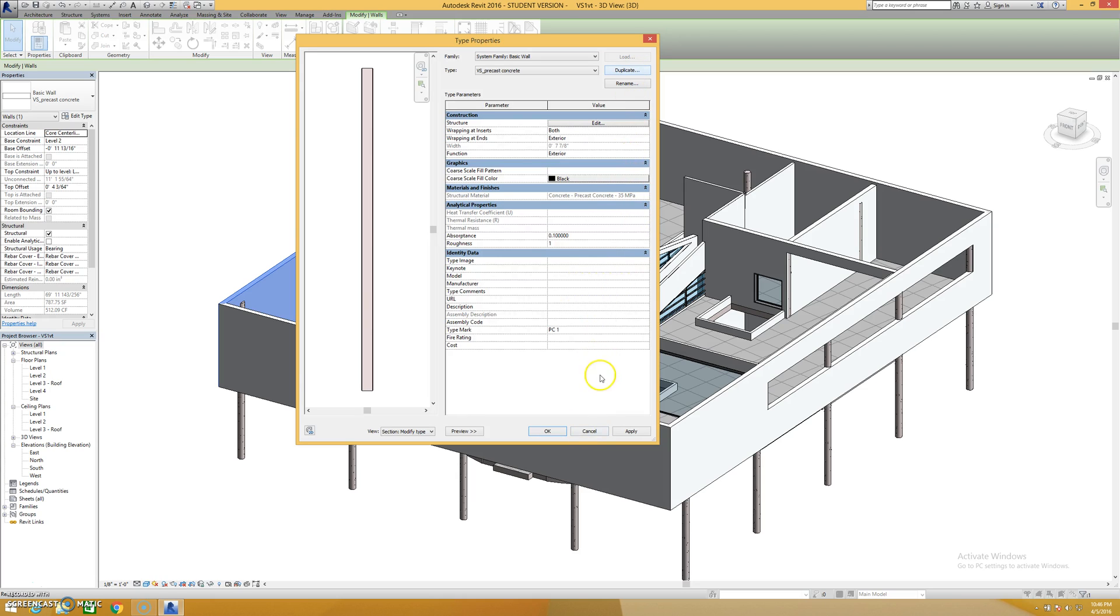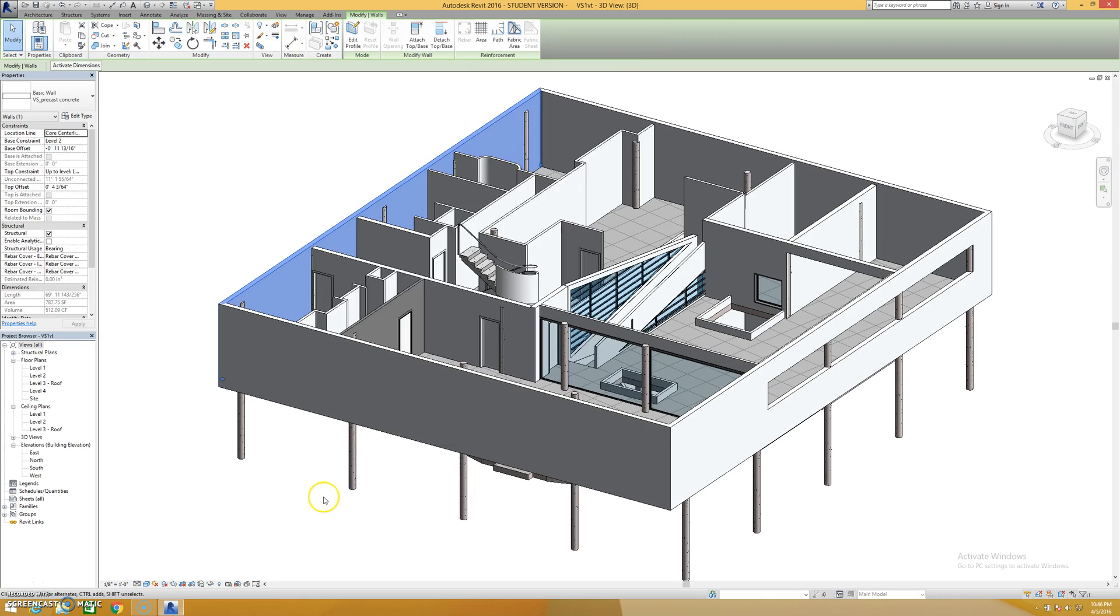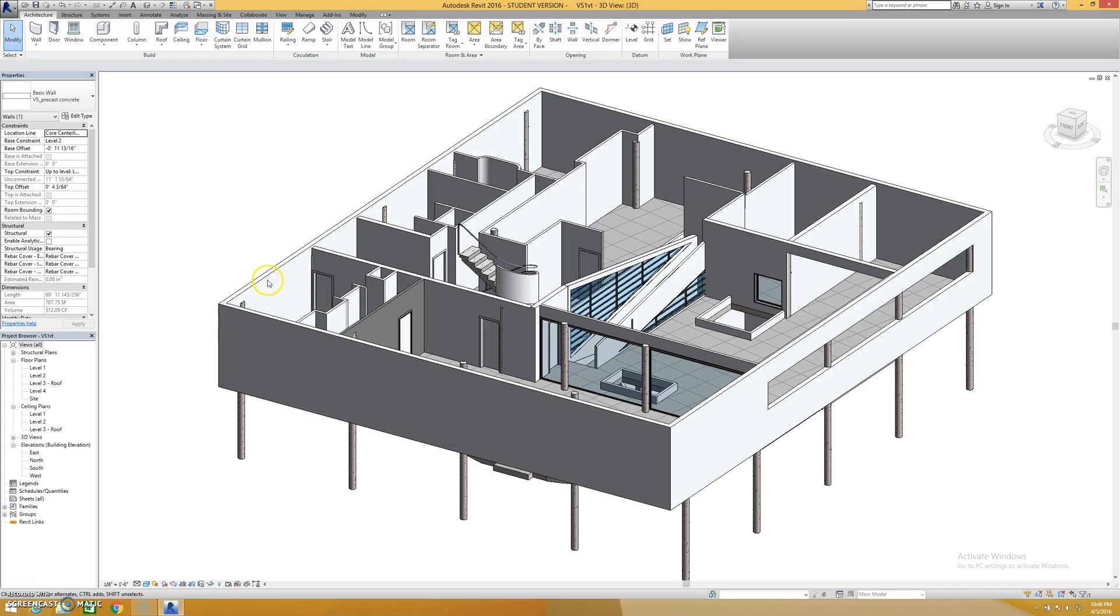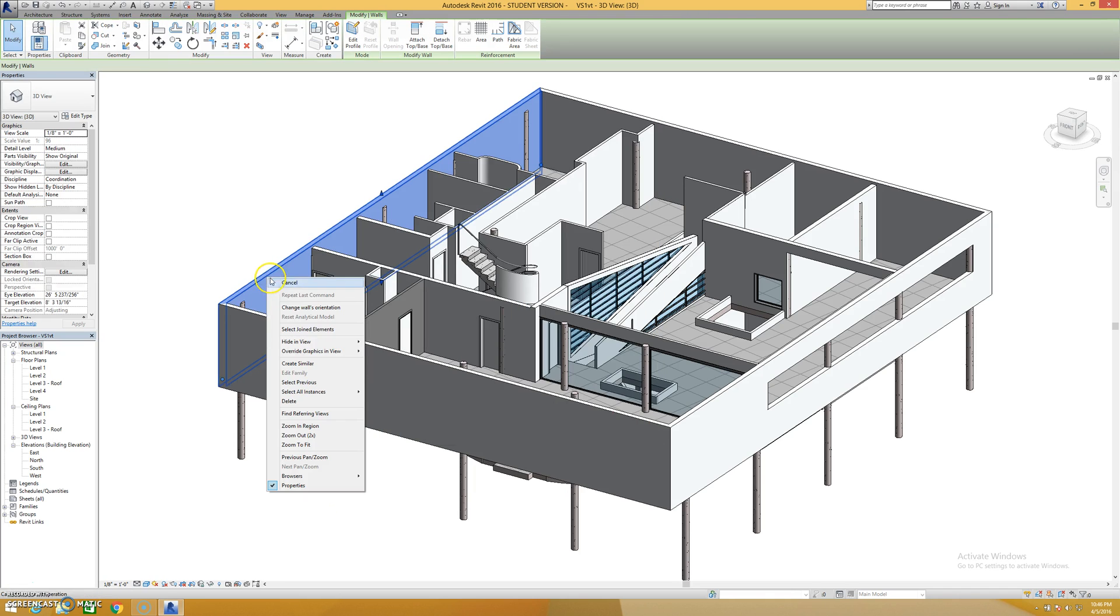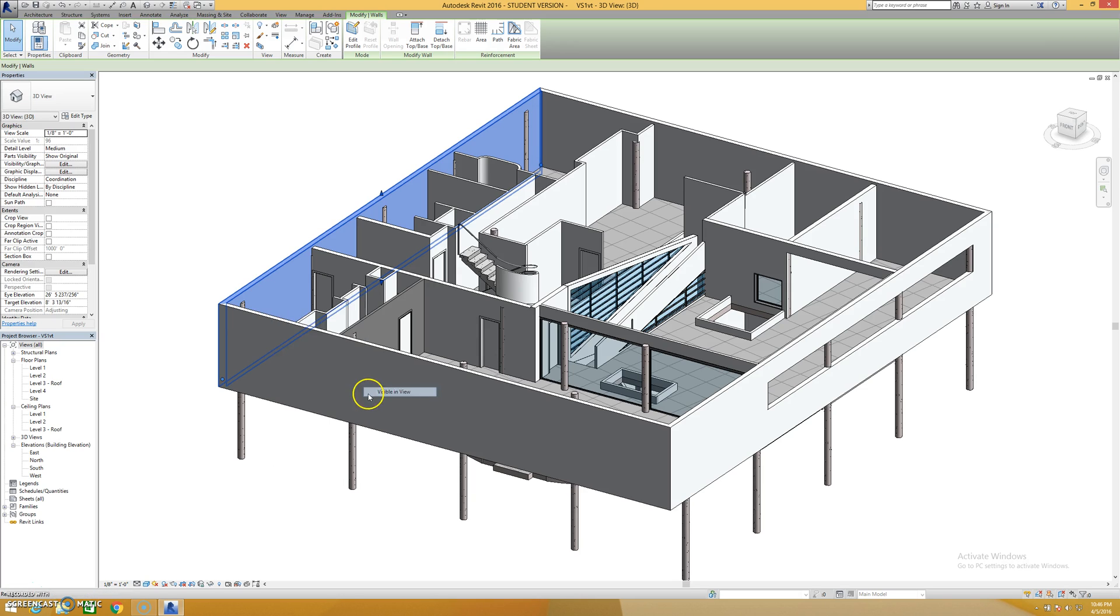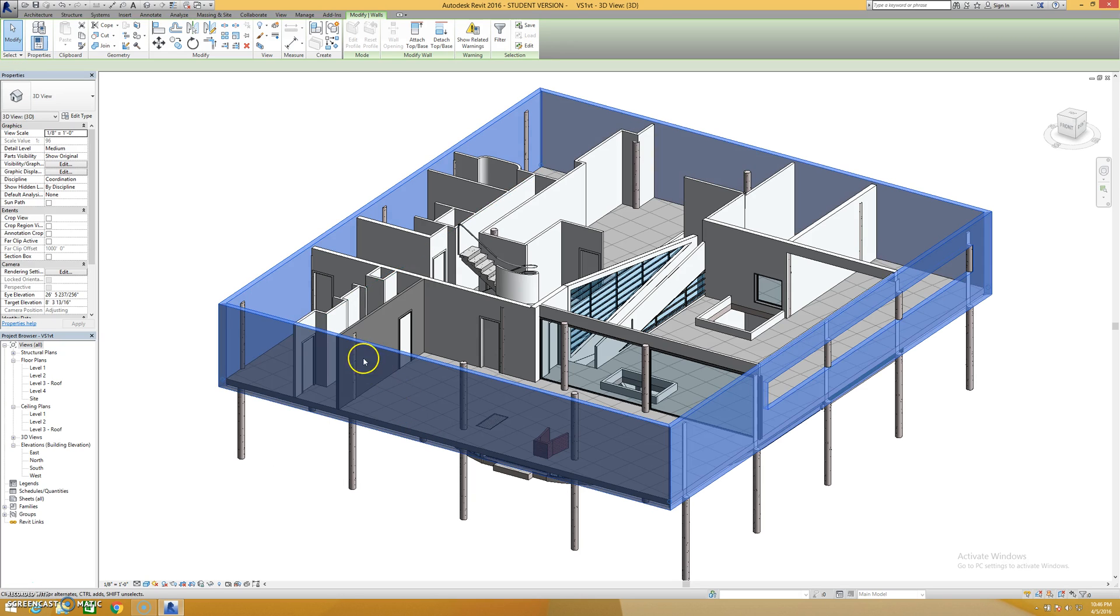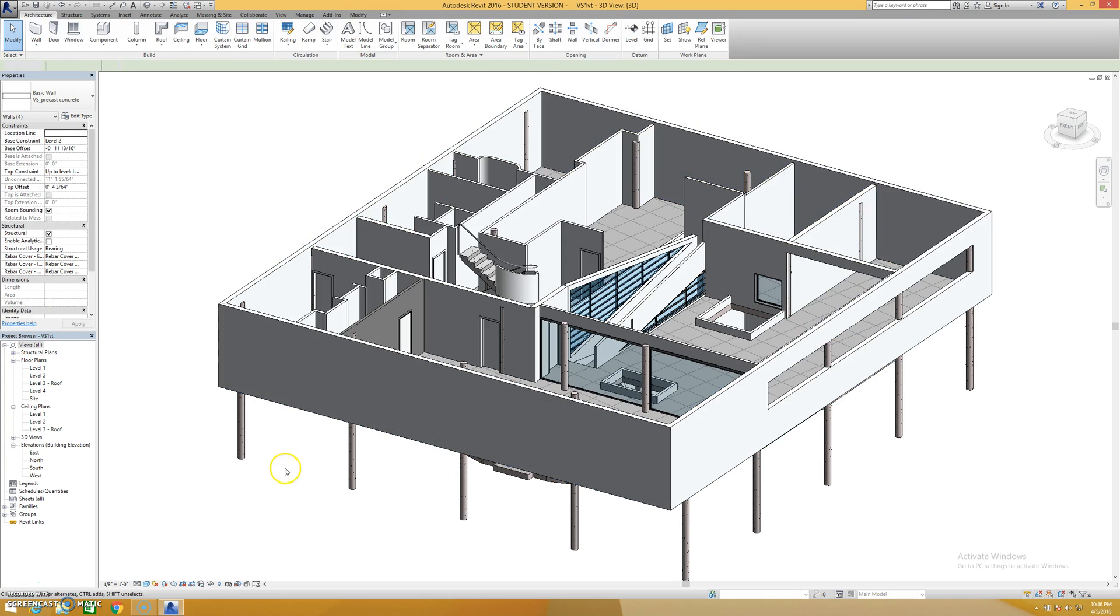So that's the official way to change the material and what that's going to do is any of the walls that are made from this type. So if I select all instances visible in view, any wall that's this type is going to have that same material on it. It's more of a universal change.